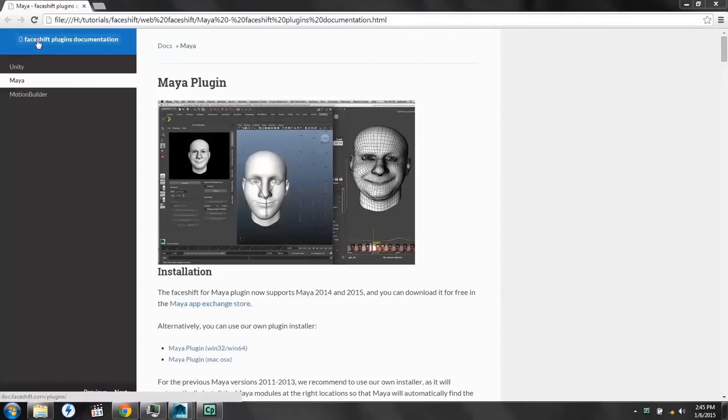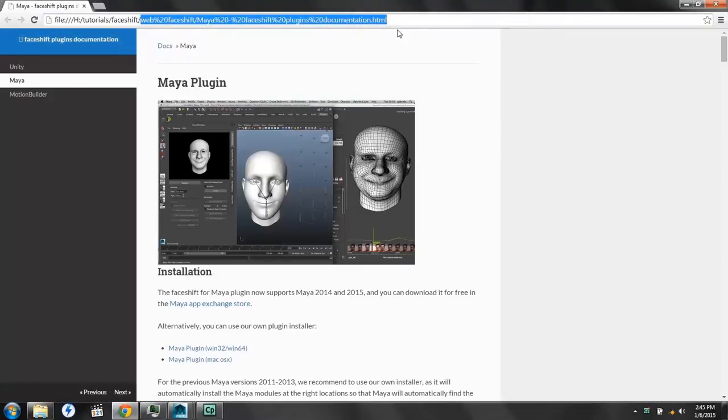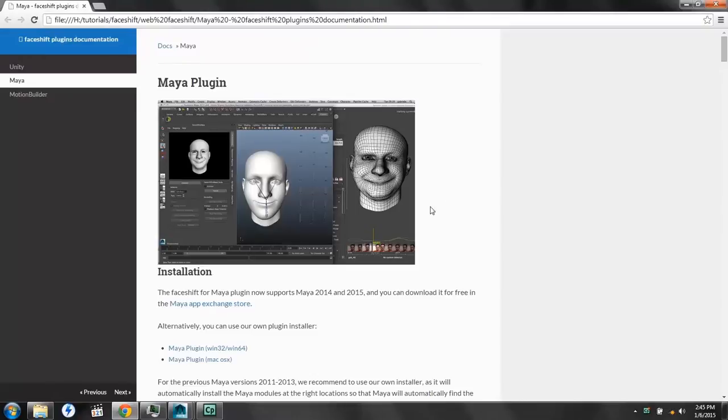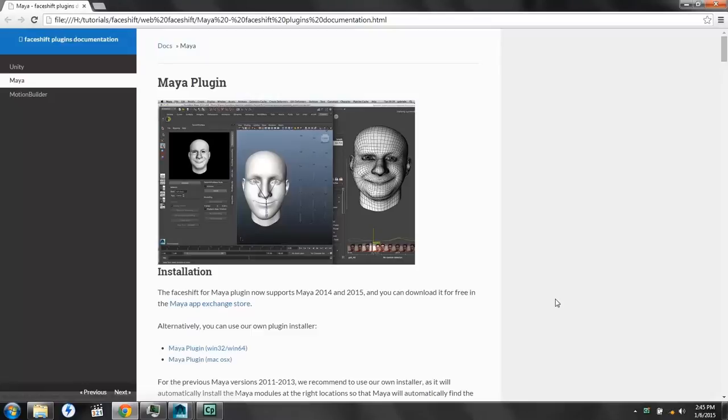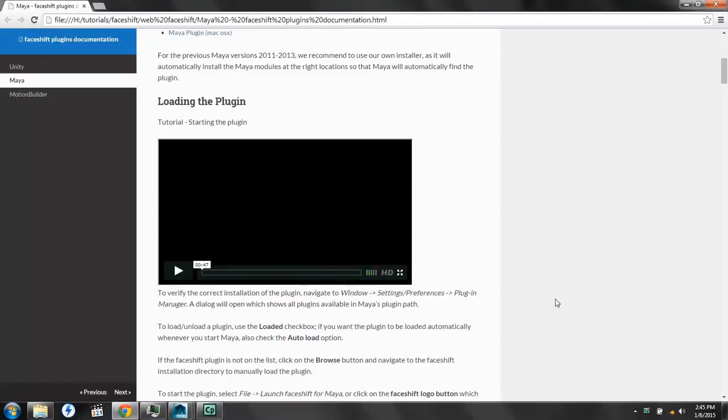Most of the information from today's lesson comes from FaceShift Plugins documentation. You'll notice it has this strange URL, but if you just Google Maya FaceShift Plugins, it'll bring you to this page. Then you want to double click on this plugin here, and once it downloads, install it.